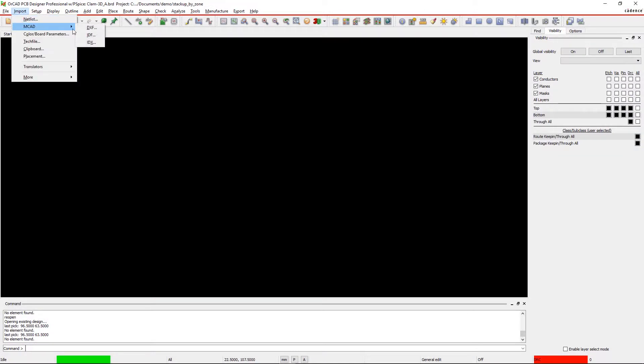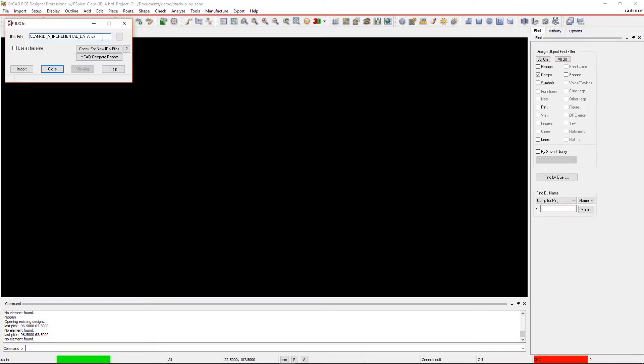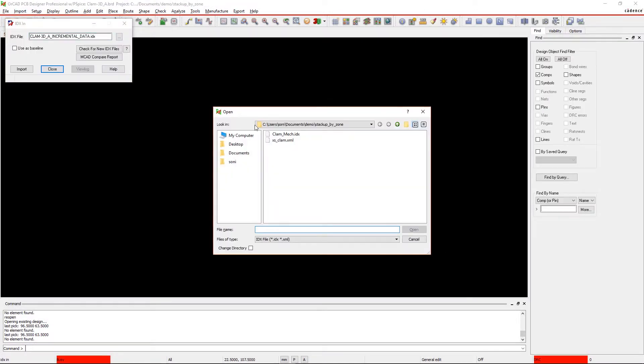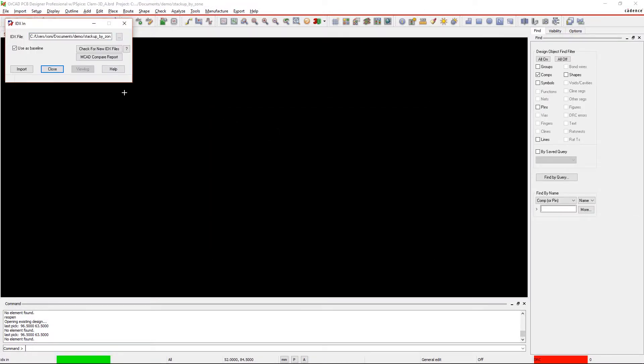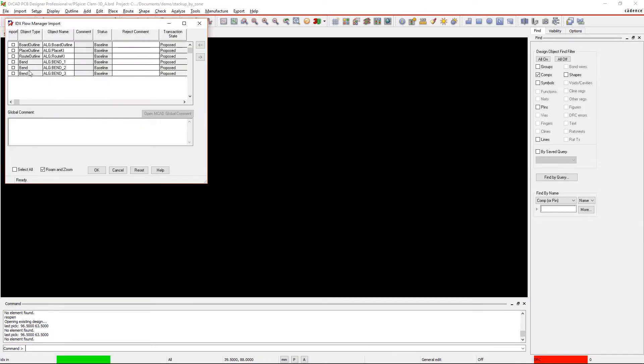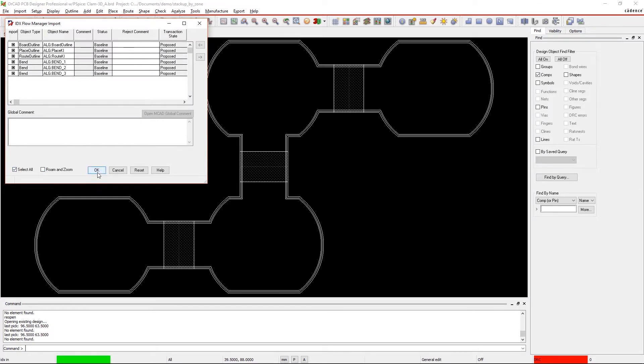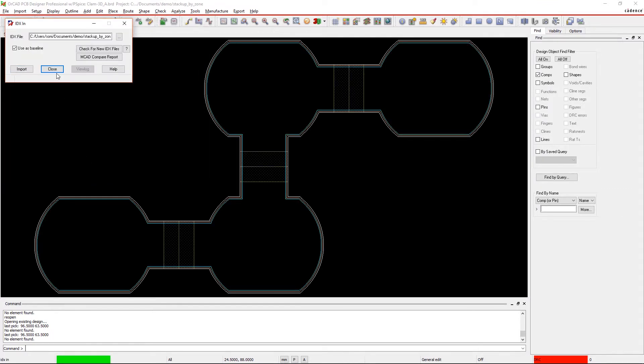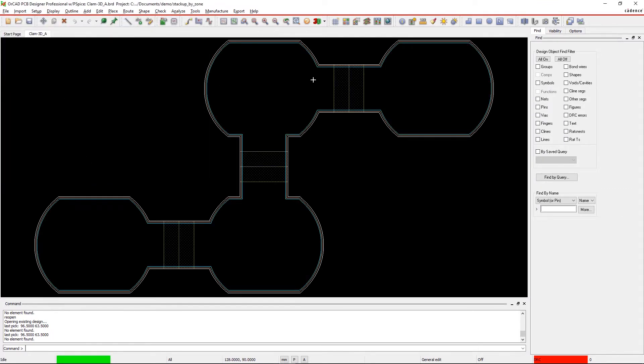RigidFlex designs can have multiple zones of different thicknesses and layer counts. Defining and mapping the stackups is the only way to prevent incorrect artwork files.